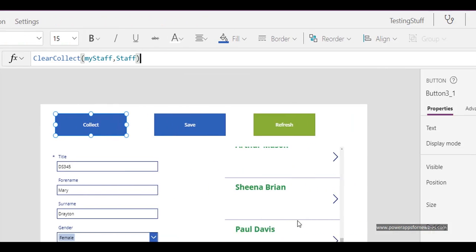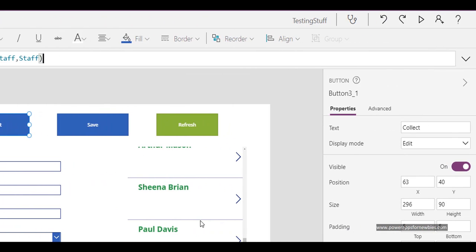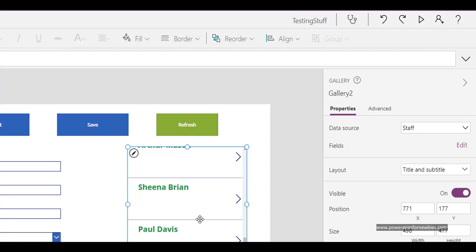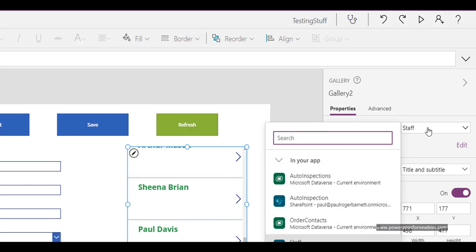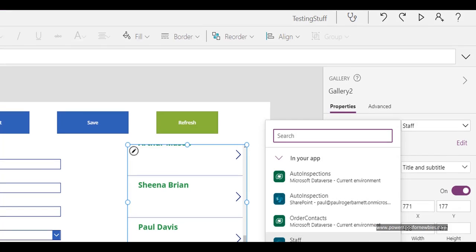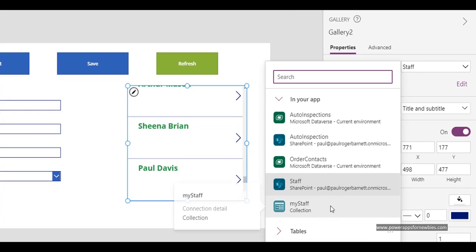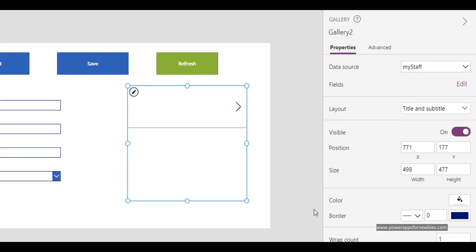Now in the gallery, I click on that and I want to switch the data source to my collection value. Down here we can see we have MyStaff collection. I'll select that, and as you can see, the gallery's now gone blank.